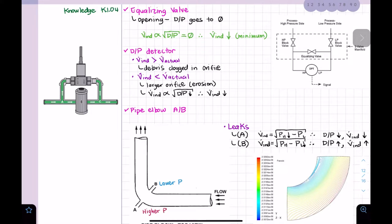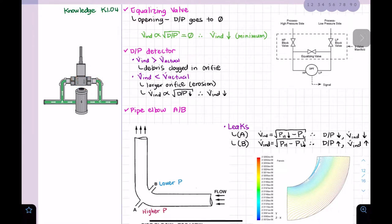The next topic is the differential pressure detector. These sensors are often used to indirectly measure flow, but also to measure the difference between two pressures. This device uses the difference between the high pressure side and the low pressure side, and we can use it to measure the level in a closed tank.